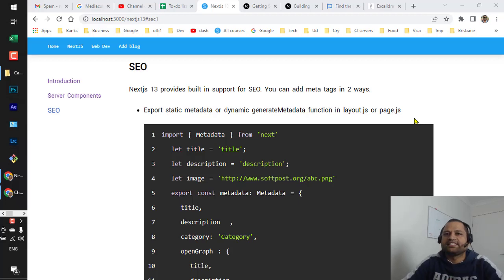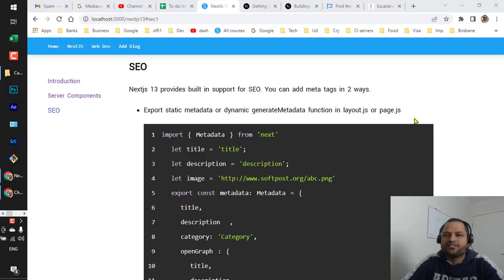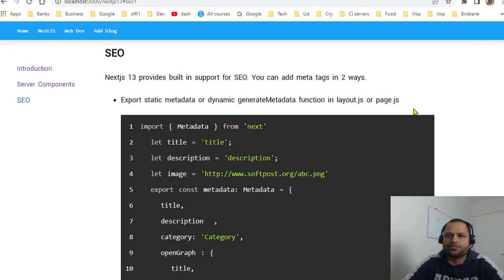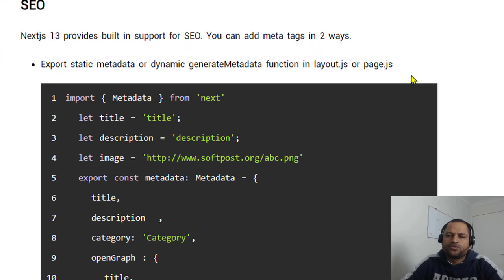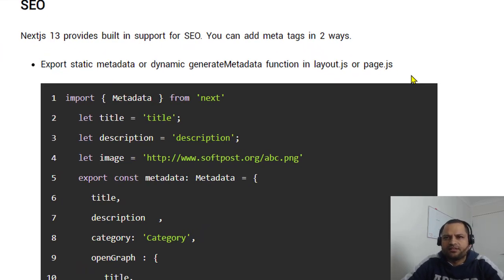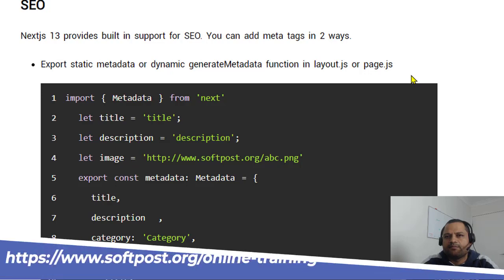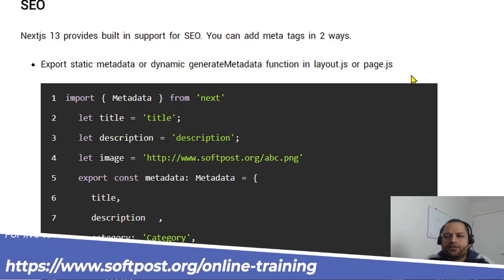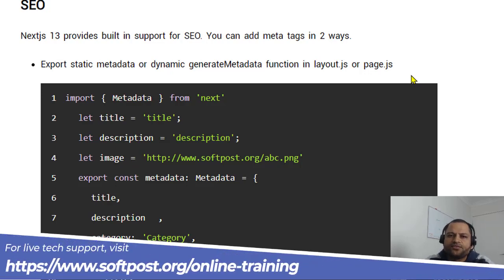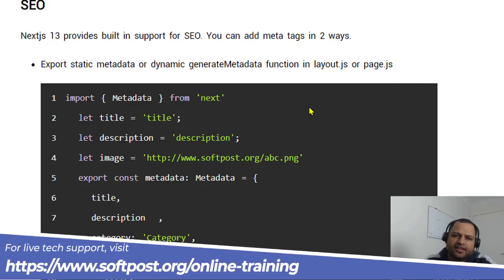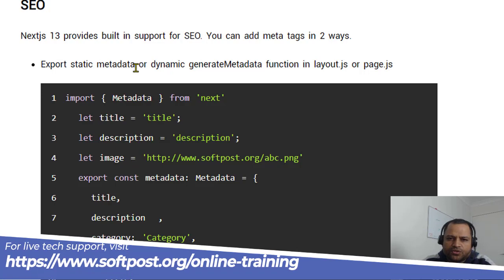In this video I'll explain how you can set the metadata for pages in Next.js 13 application. There are two ways you can do that: first one is static metadata and another is dynamic metadata. So let's see how to do this.